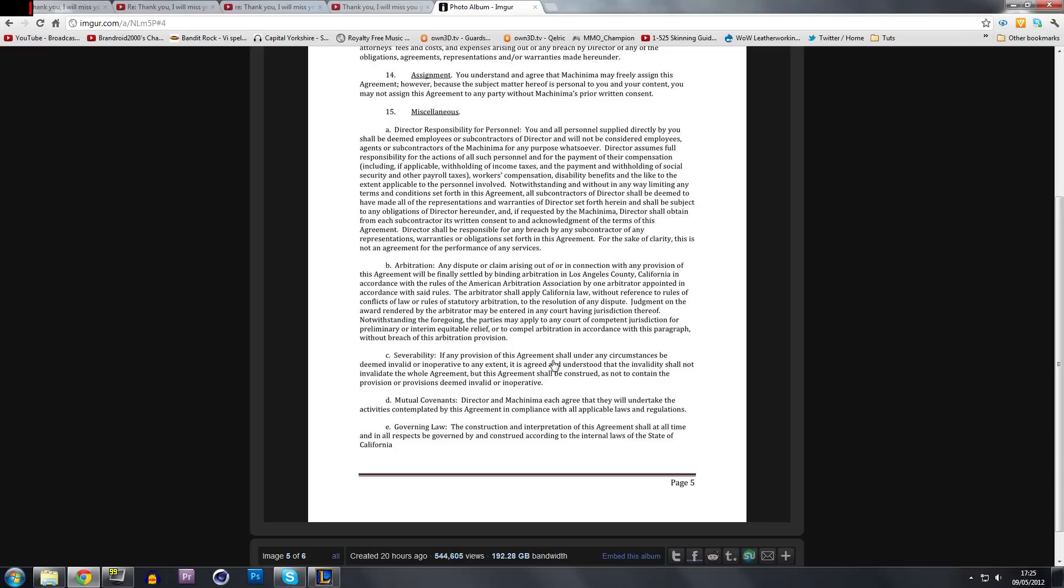Profit shouldn't matter to you. Creating content should. You should be giving back to them 30K subscribers that are following you right now. And not saying, sorry guys, I can't make any more videos because I can't get out of this contract.